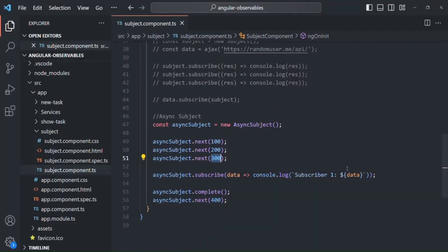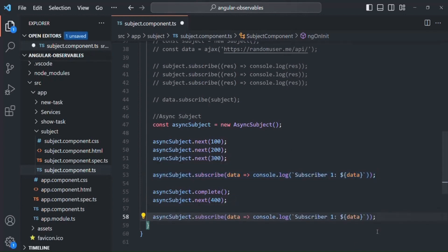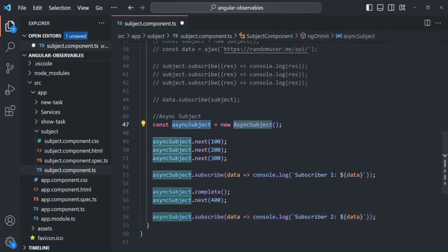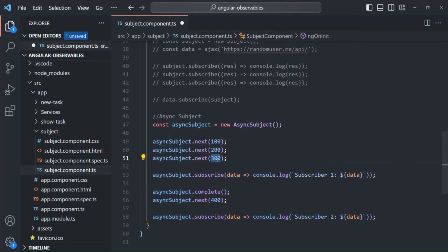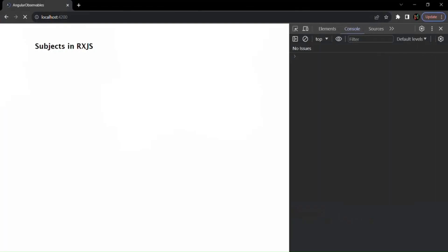Let's add one more subscriber for this async subject. Here I am adding subscriber 2. The async subject will pass the last emitted value to all its subscribers — the last value emitted before the complete method is called. So the value 300 has been emitted by the async subject before complete, making it the latest value. This value will be passed to all subscribers, so both subscriber 1 and subscriber 2 receive the same latest value 300.